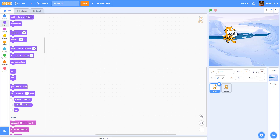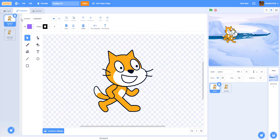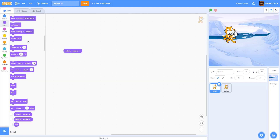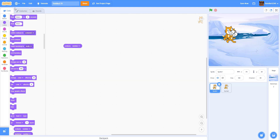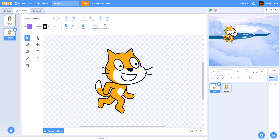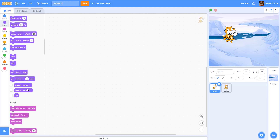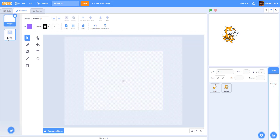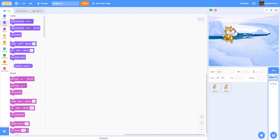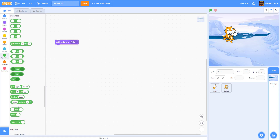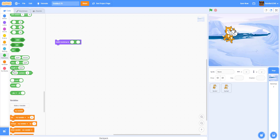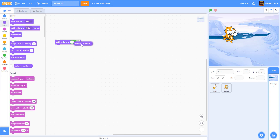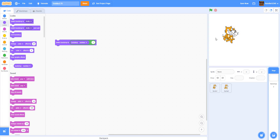Here we have the Costume Number reporter. This just gives you the number of the current costume — costume one is number one, costume two is number two. Earlier when I showed you how to go back a costume, we used the costume number and subtracted one, so two minus one equals one and you go back one costume. Then we have the Backdrop Number reporter, which is the same thing but for backdrops. If you want to go back a backdrop, you switch the backdrop to backdrop number minus one.